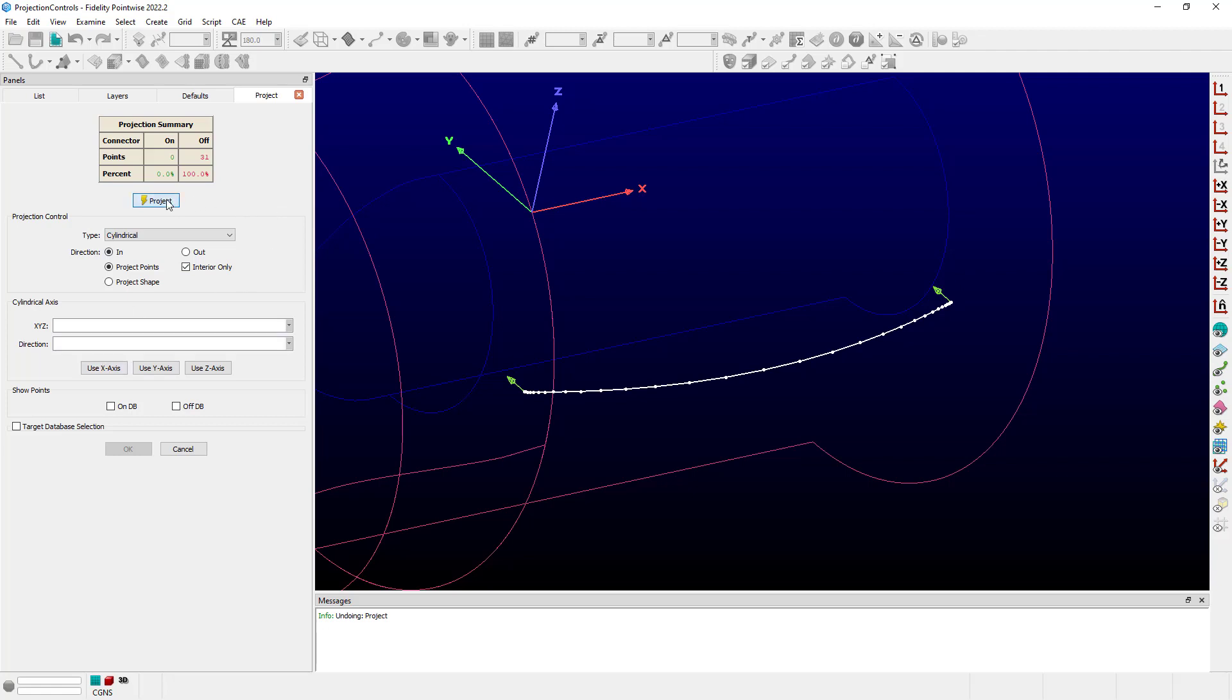And now let's go ahead and project. And we can see that it's projected all of those points onto the internal hub again.